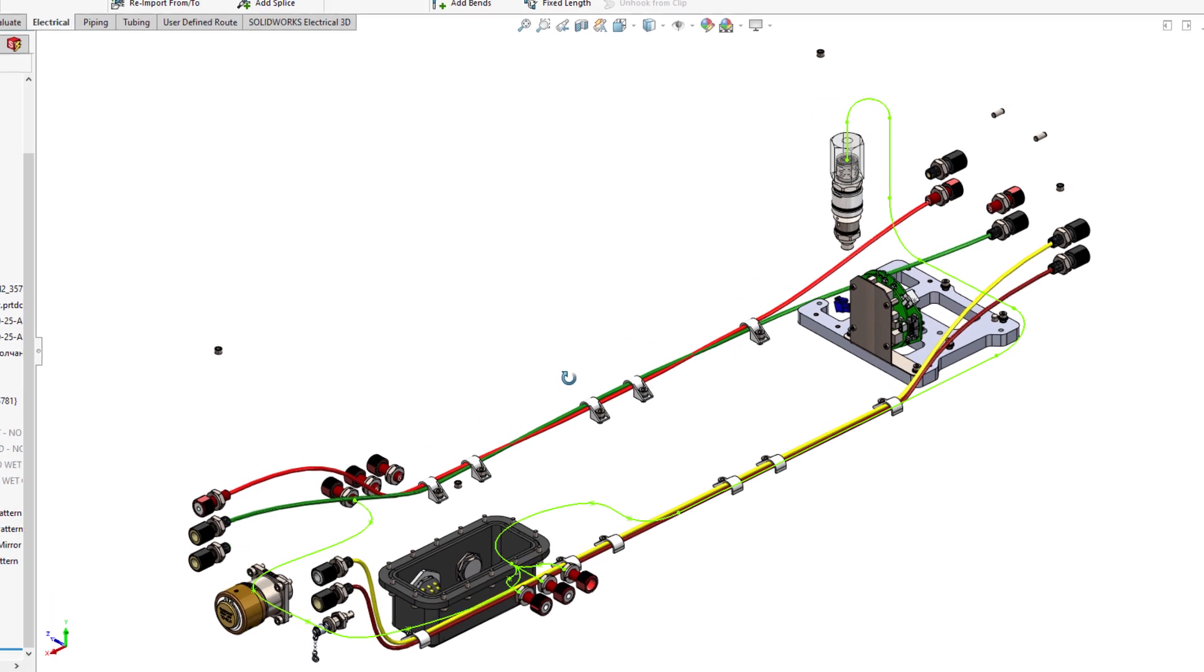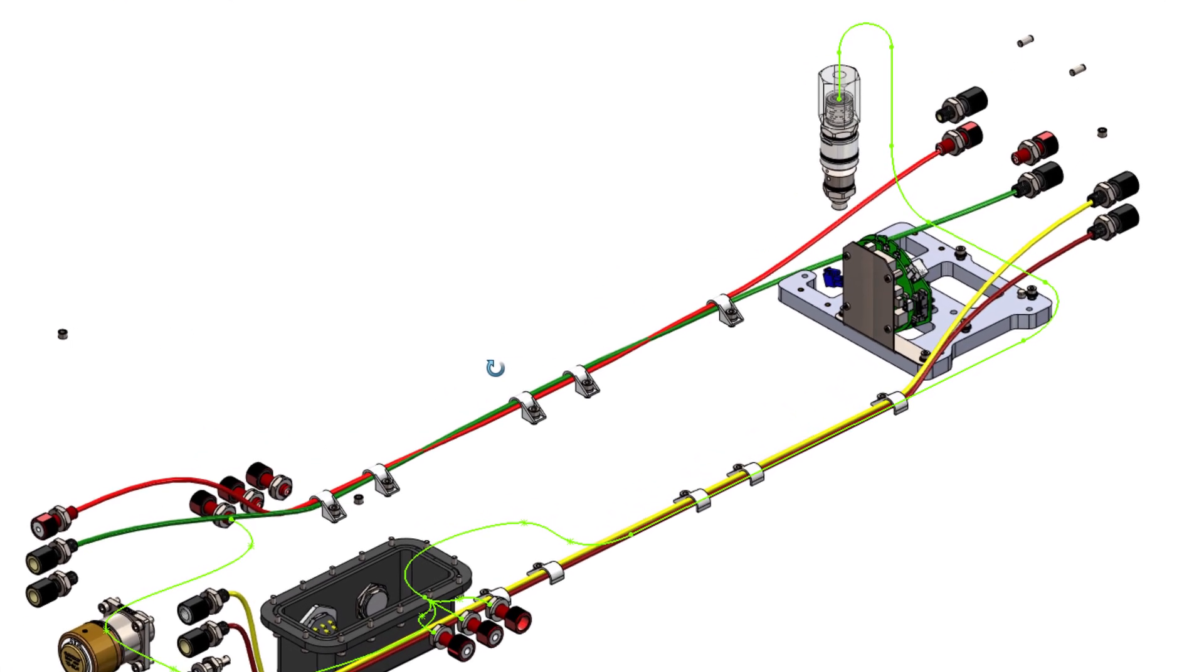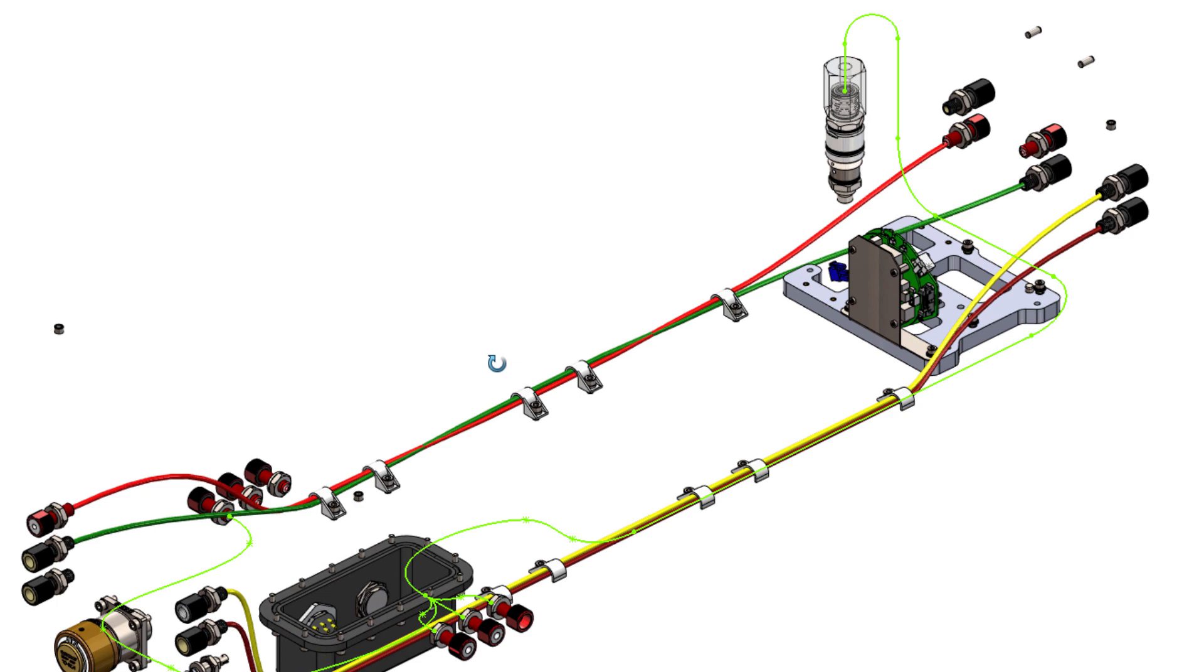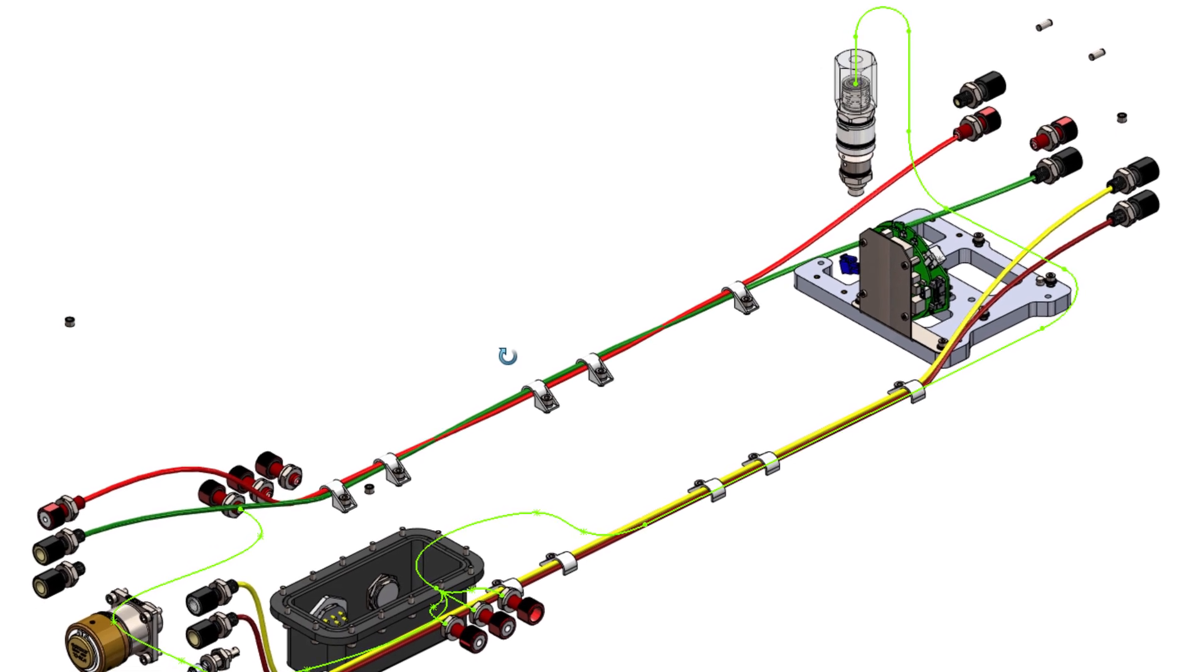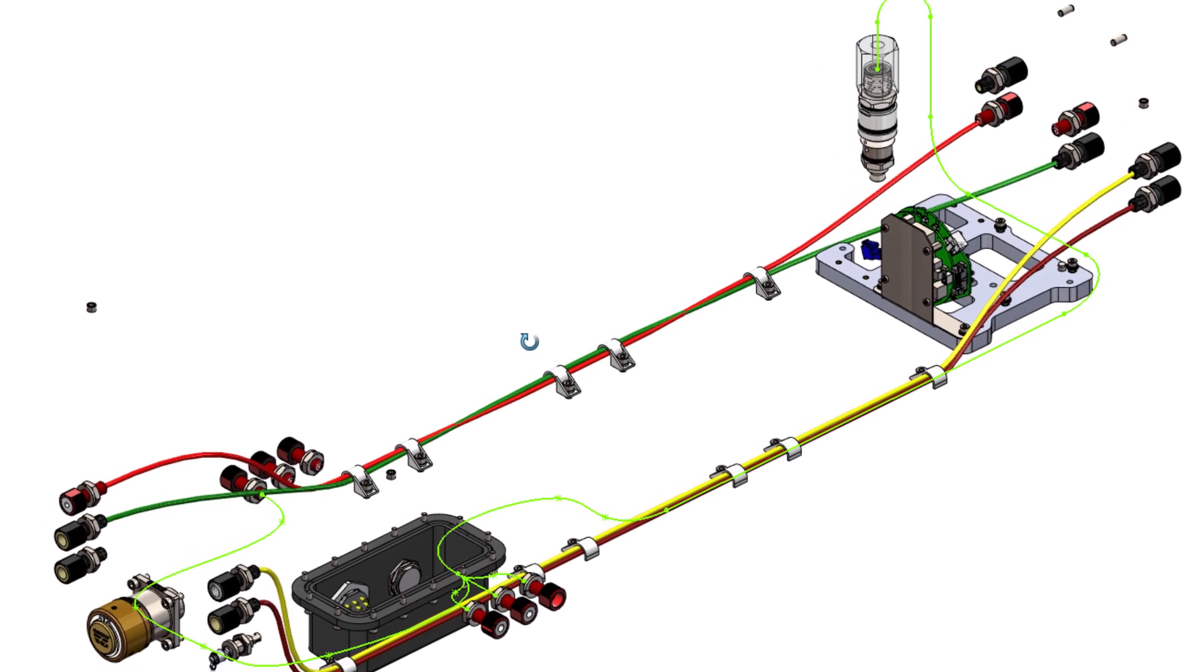In SOLIDWORKS Electrical 2021, we enhanced route harness functionality to now support the use of both splines and lines to create route paths.